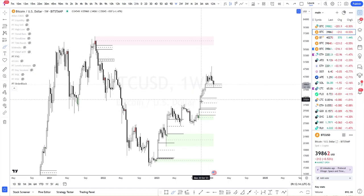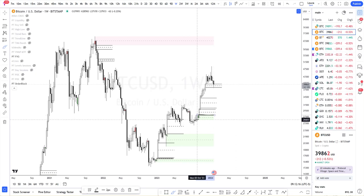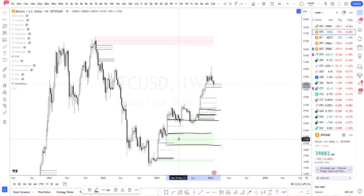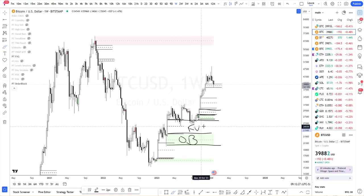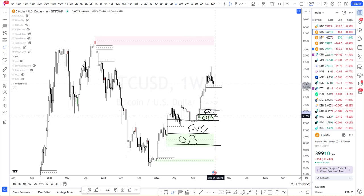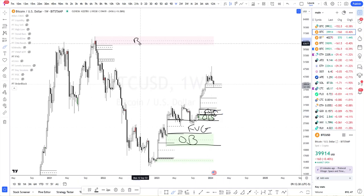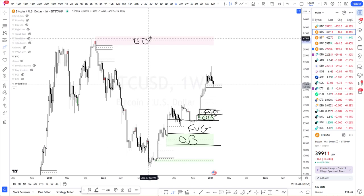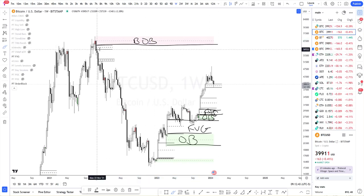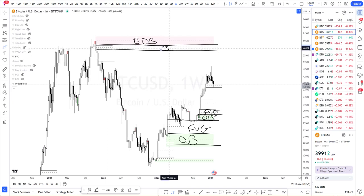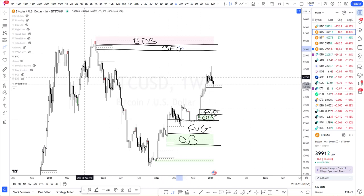So I identify my fair value gaps — the bullish ones. This is your bullish order block. This is your bullish fair value gap. And this is your bullish order block. Same thing over here. And then on top here, this is your bearish order block, and over here is your bearish FVG. So I identify these levels and then I hone in on the lower timeframe.